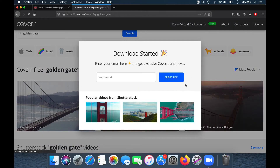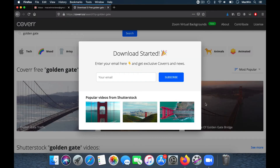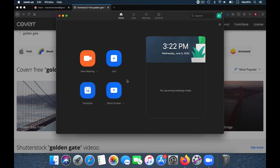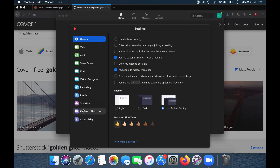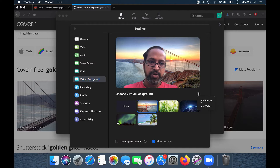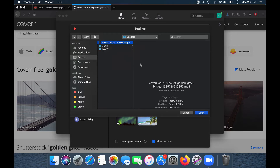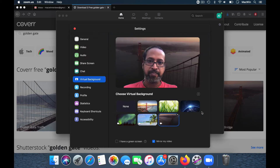Once your download is complete, go to your Zoom, open Settings, then Virtual Background, and add a video. Choose the video which you have downloaded, open it, and it gets shown as a background. Now you will be able to see the Golden Gate as an animated version behind you.